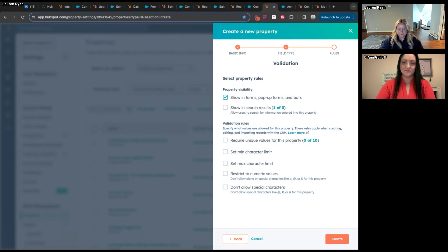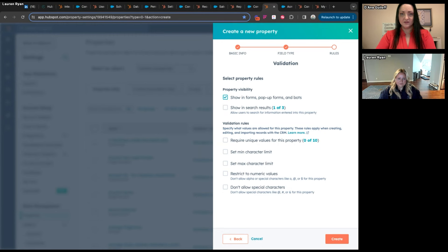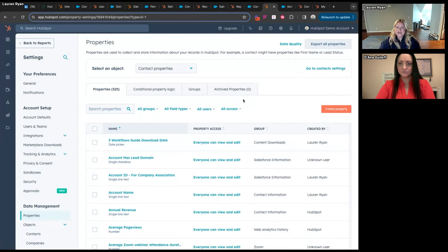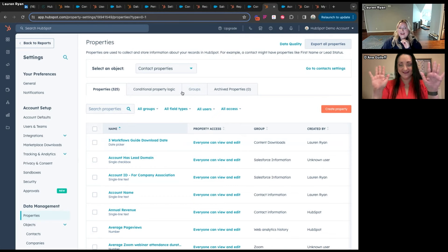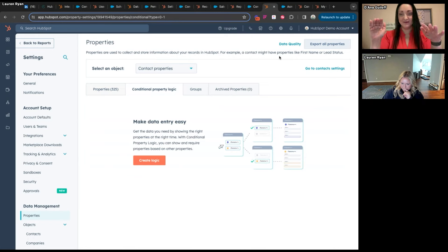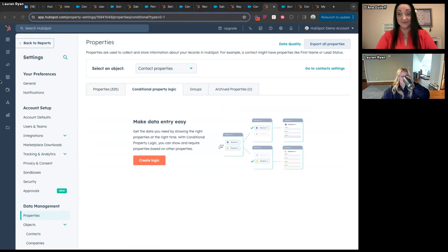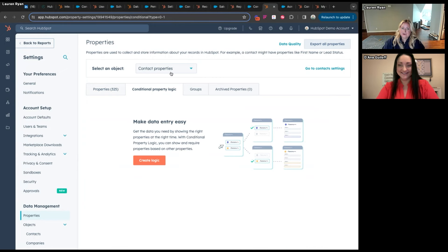HubSpot's product team moves fast — they could have released five more things this morning. One additional option worth mentioning is conditional property logic: if a buying role equals 'Budget Holder,' we can add a dependent property and require an account name to also be filled out, which will stop them from saving. So it's not written in a formula, it's more point-and-click.